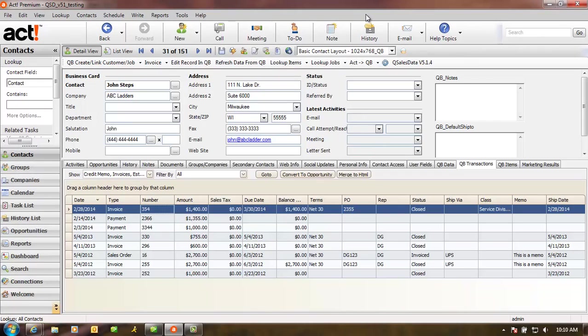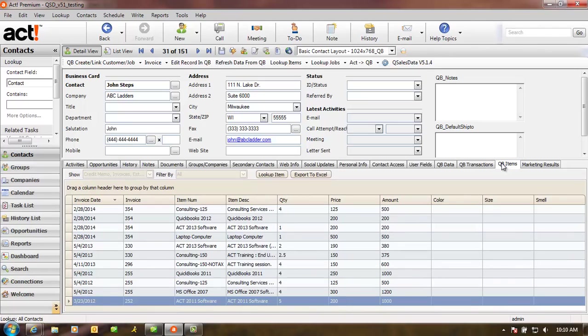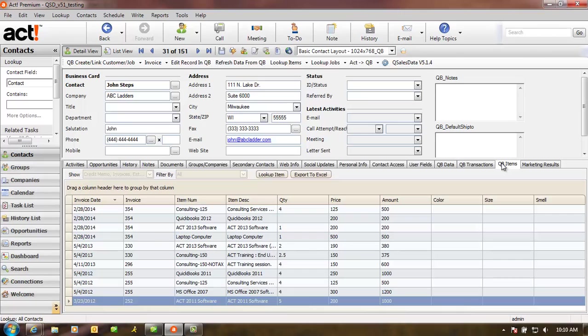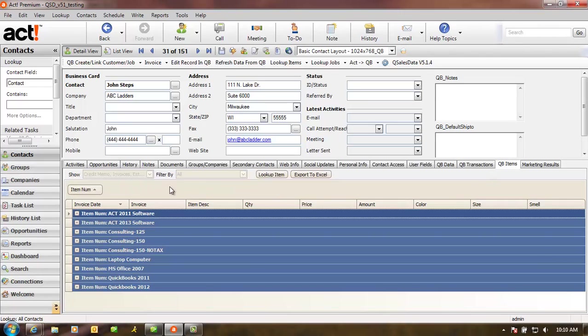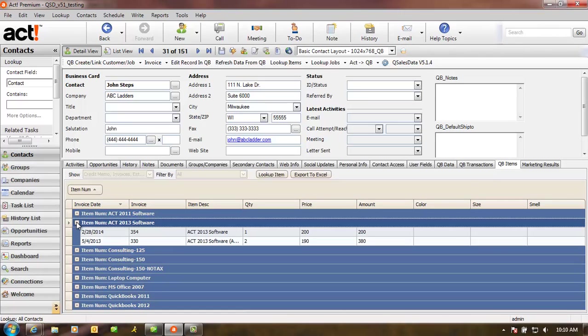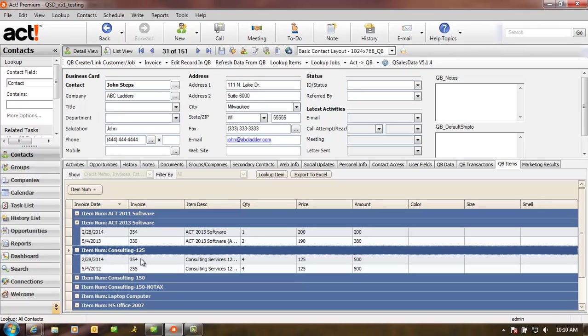Our customers told us that the QBee Transactions tab was great, but it's still annoying to have to double-click on every invoice to see what the customer purchased. So we created the QBee Items tab. The QBee Items tab gives you a list of all the products the customer purchased by item number. You can sort this list by any of the columns, and you can even grab the item number column and drag it up to the Group By section to see the information by product number and see when they purchased each item.